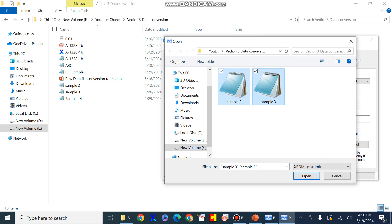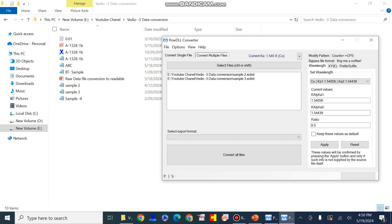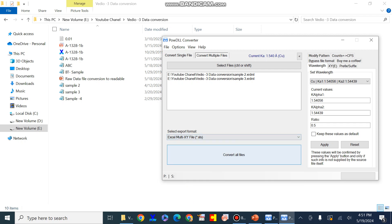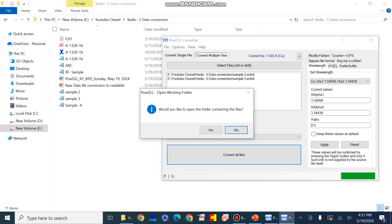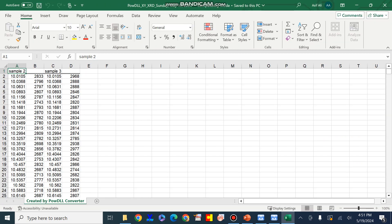These two files are in XRDML format. I will select both and then press Open. From here you can convert them into the file format of your requirement. I will again press Excel format to convert these files into Excel form, then press Convert All. We can see that the conversion is successful and we can open the converted files in the folder containing them. The conversion is successful and we now have our raw data files in Excel form.